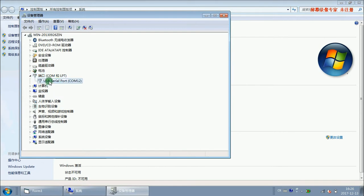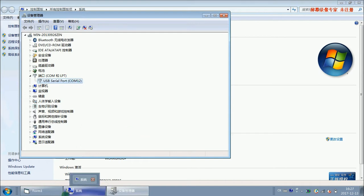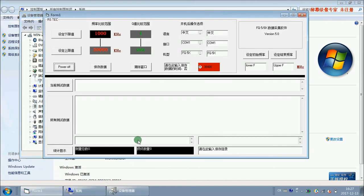Okay, we find the USB port is COM12. So let me get into the software.